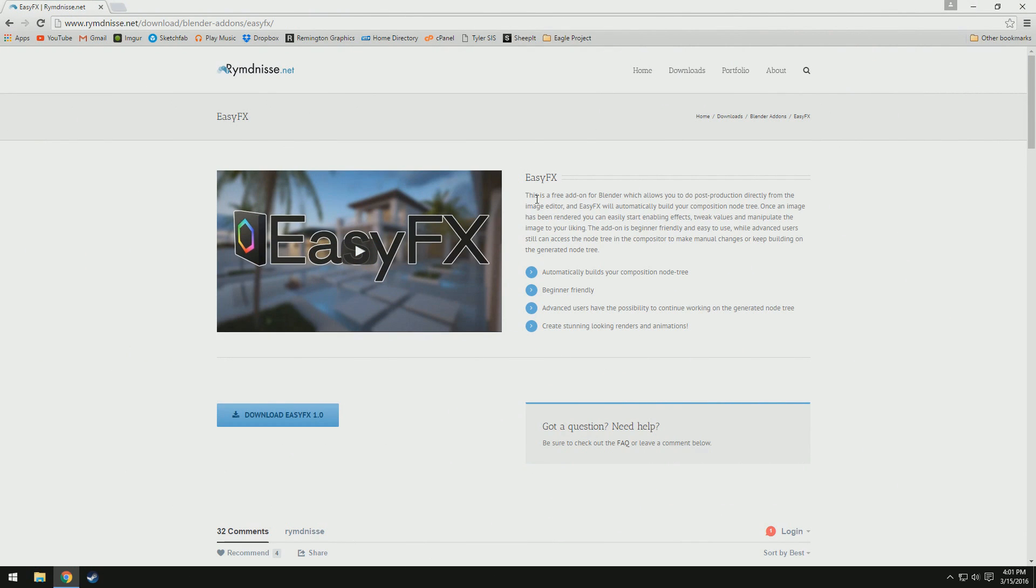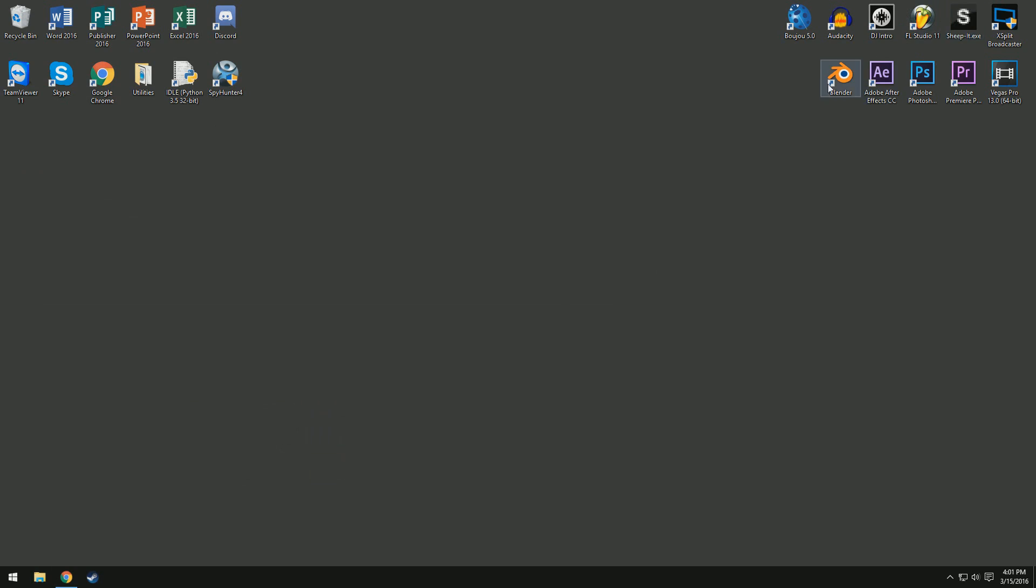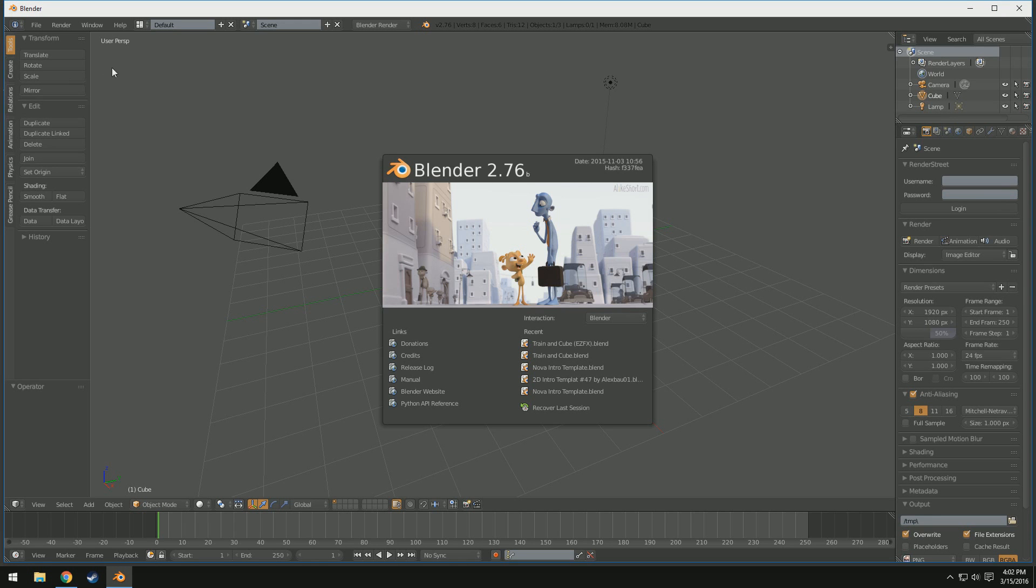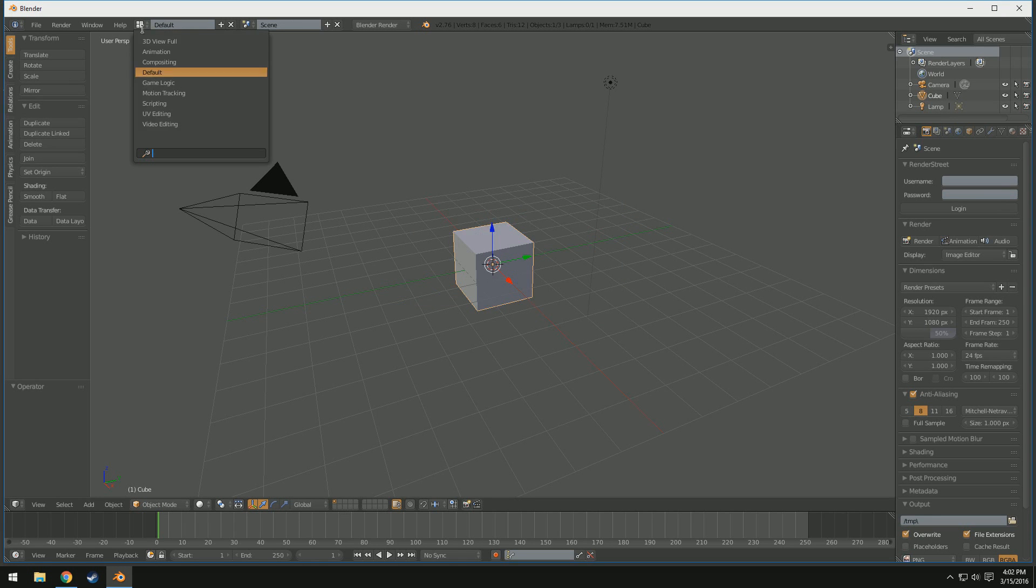So EasyFX is a super awesome plugin that basically allows you to do post-processing in Blender without having to use the Node Editor. Now, the Node Editor, for those of you that don't know,